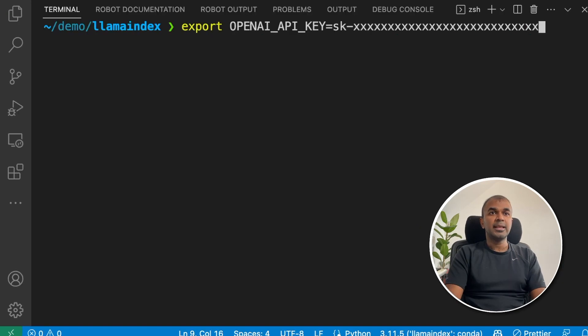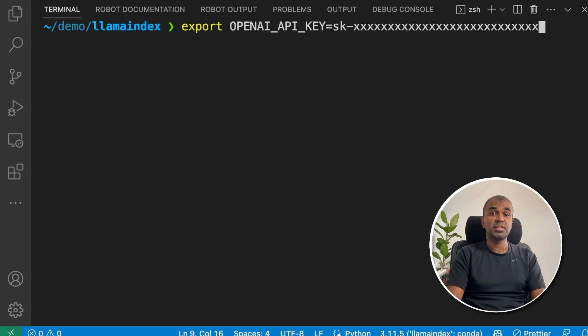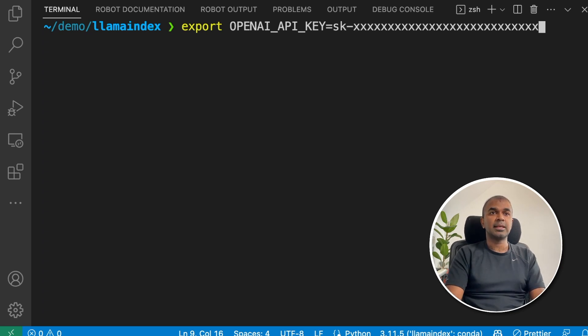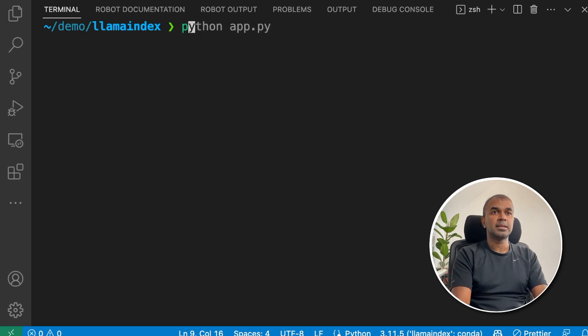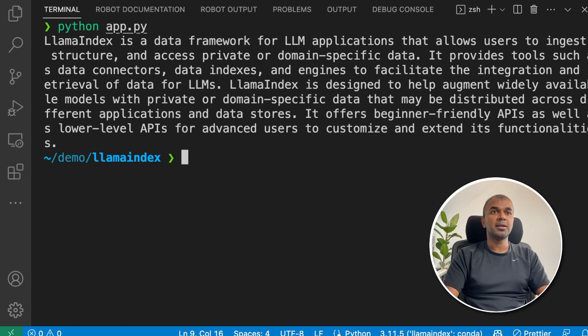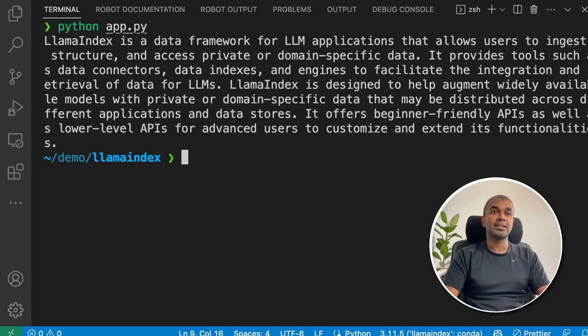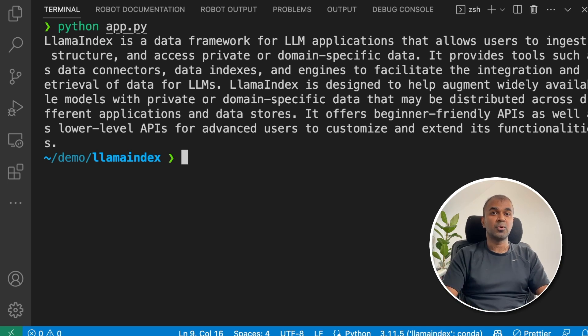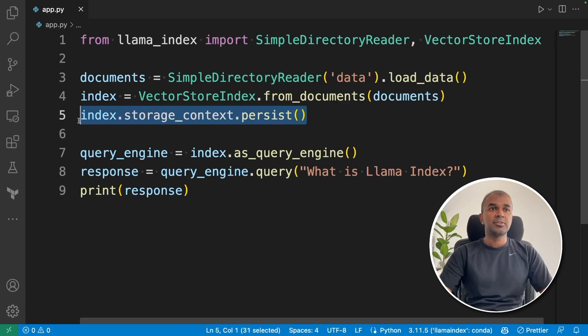Now we're going to run this program. In your terminal, export the OpenAI API key, which you can generate from OpenAI website. Then click enter. Then type python app.py. Llama index is a data framework for LLM applications. You can see clearly that it's retrieving from the vector store.